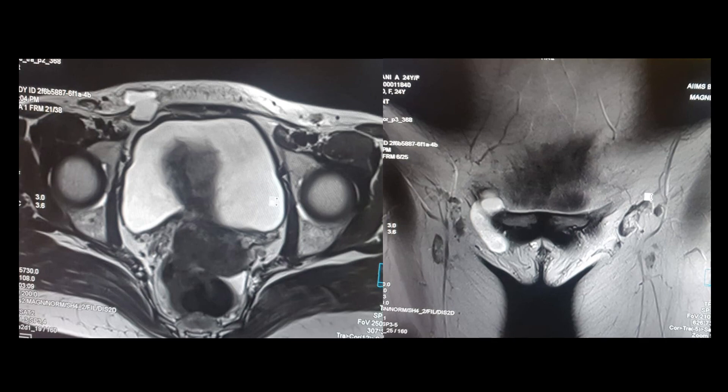On MRI, these are the T2-weighted images where we can appreciate a thin-walled T2 hyperintense unilocular fluid collection noted in the right inguinolabial region.